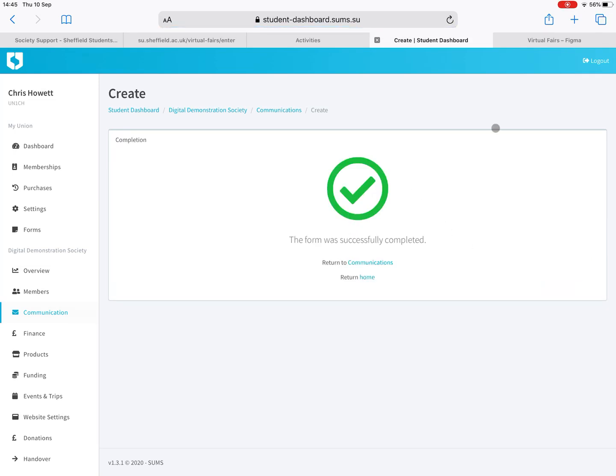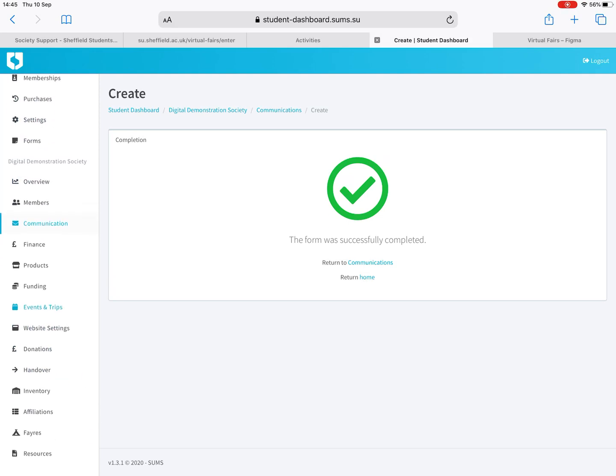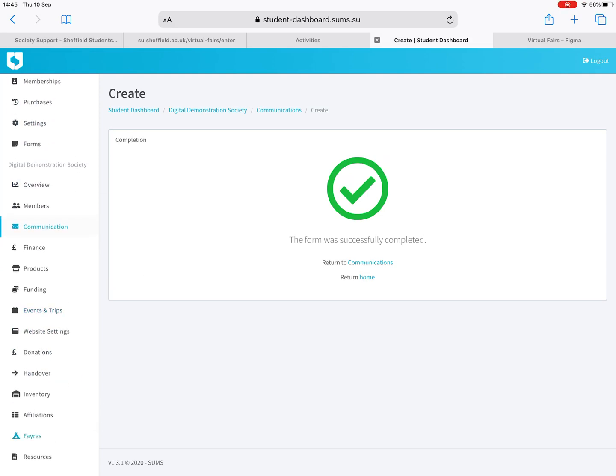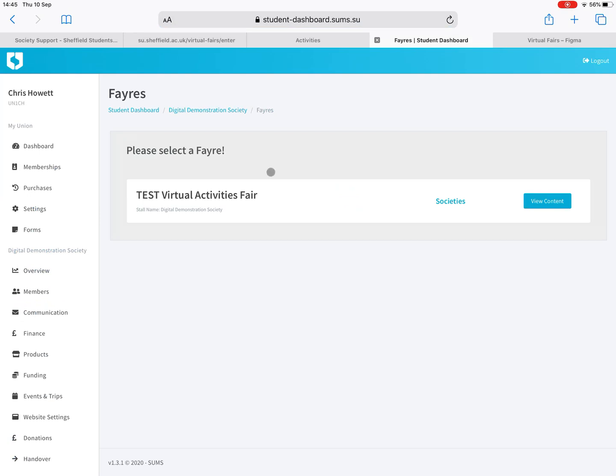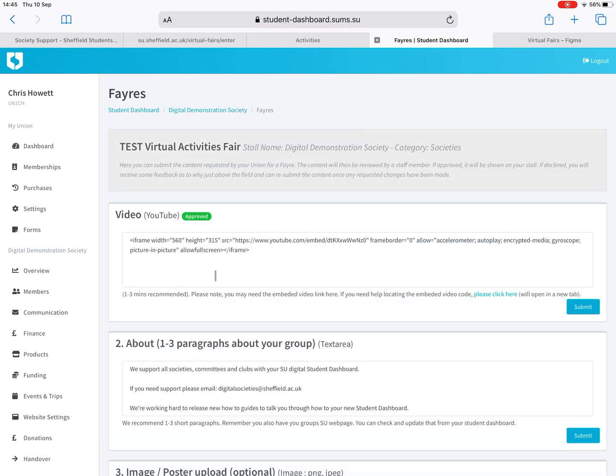You can send those whenever you like and communicate with students that are interested in your society nice and simple. I hope that was useful. Obviously rewind, pause and have a look at this video to orientate yourself, but the main thing is to get those stall uploads done here and then they can be approved and your stall will be ready to roll. Thanks for watching.